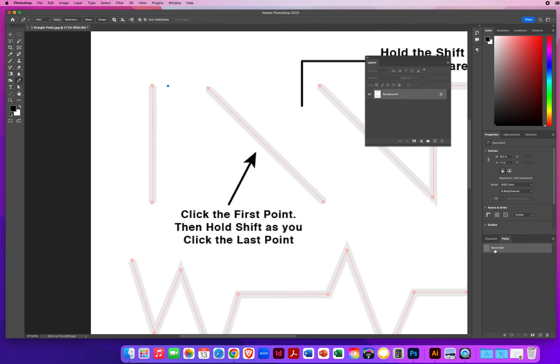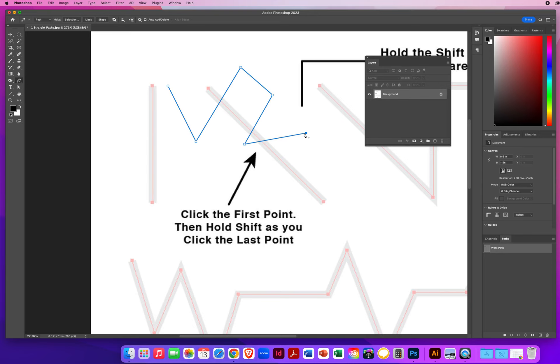From the moment you click, your Paths panel is going to be recording what you are working on. You're working on a work path — you're not done yet. The way the pen tool works is kind of like playing connect the dots. If I move down here and click, now those two connect. And then I click up here and they connect, and here, and here, and here. This line will go on forever if you don't stop.